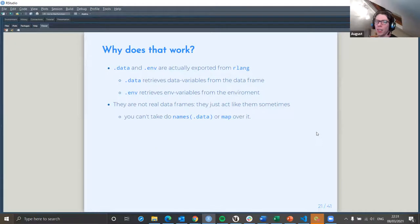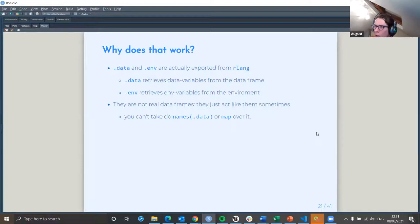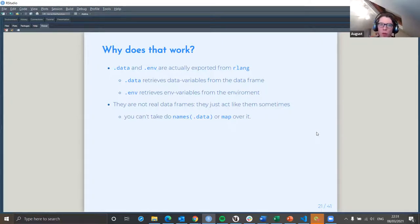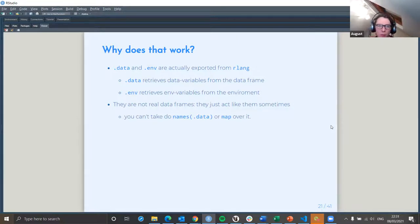.data and .env are actually exported from rlang. They've created them within rlang — it's already set up for .data to retrieve data variables from the data frame, whereas .env is for the environment. They're not real data frames, they just act like them sometimes. So you can't do things like names() on a data frame or map over it.